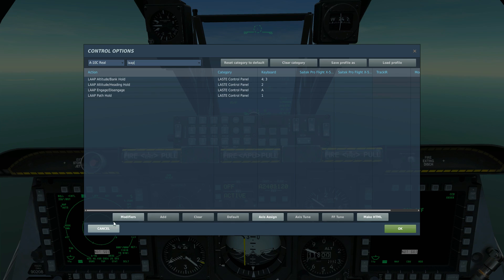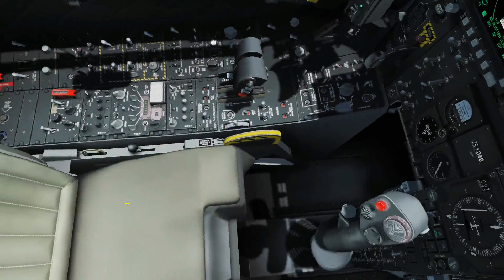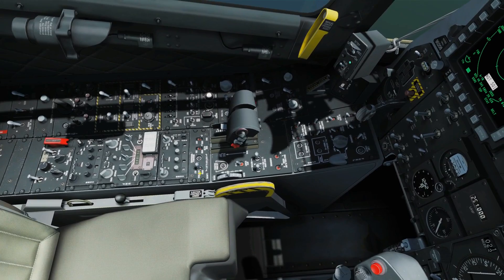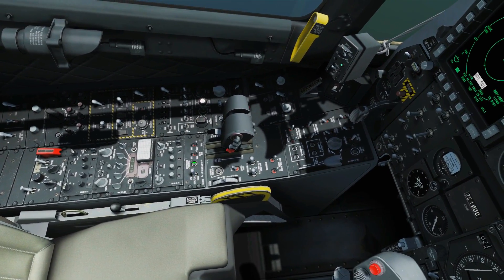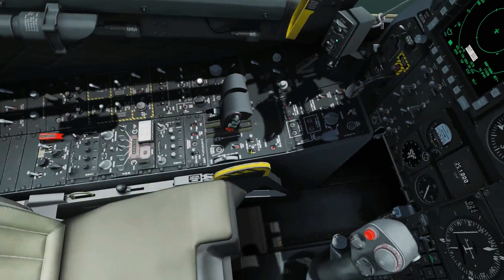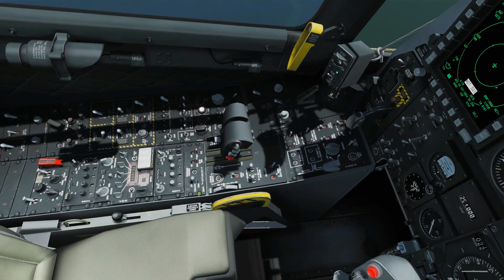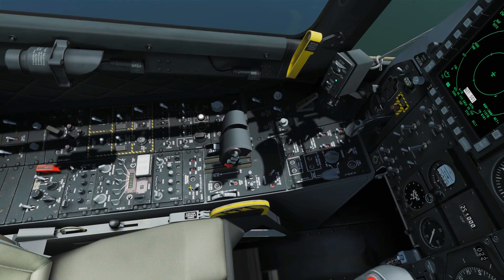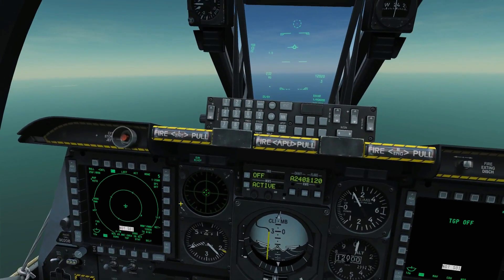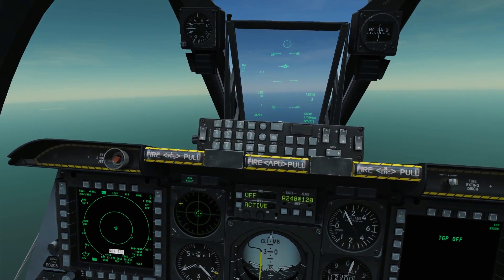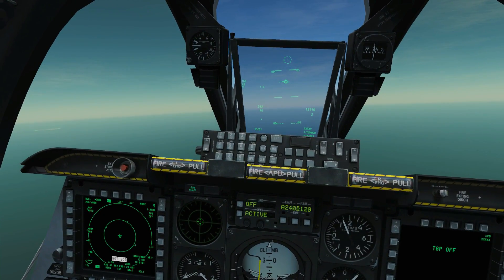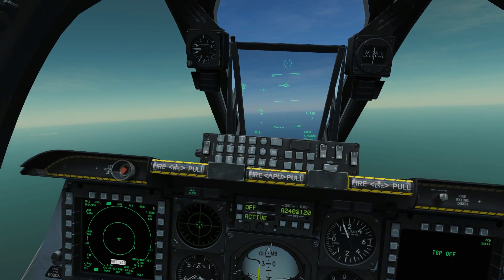I've got the engage/disengage button set to the A key for easy use. I'll press the selector toggle to choose the mode and use the A key instead of pressing the switch directly. The first mode we'll look at is altitude hold, which holds our barometric altitude.